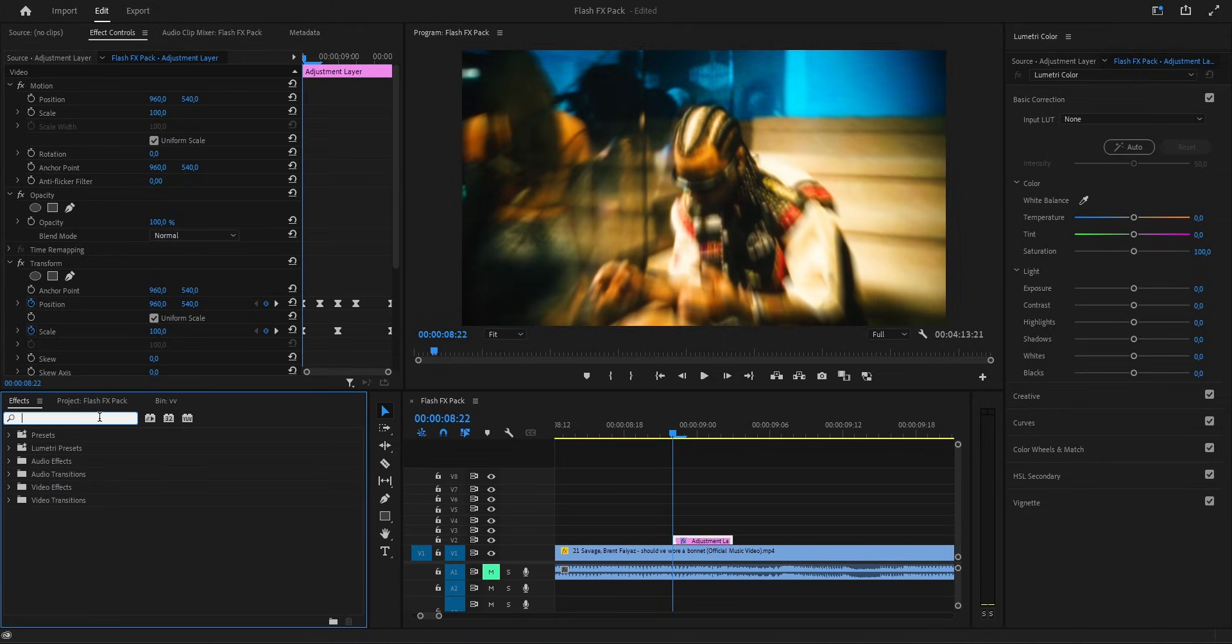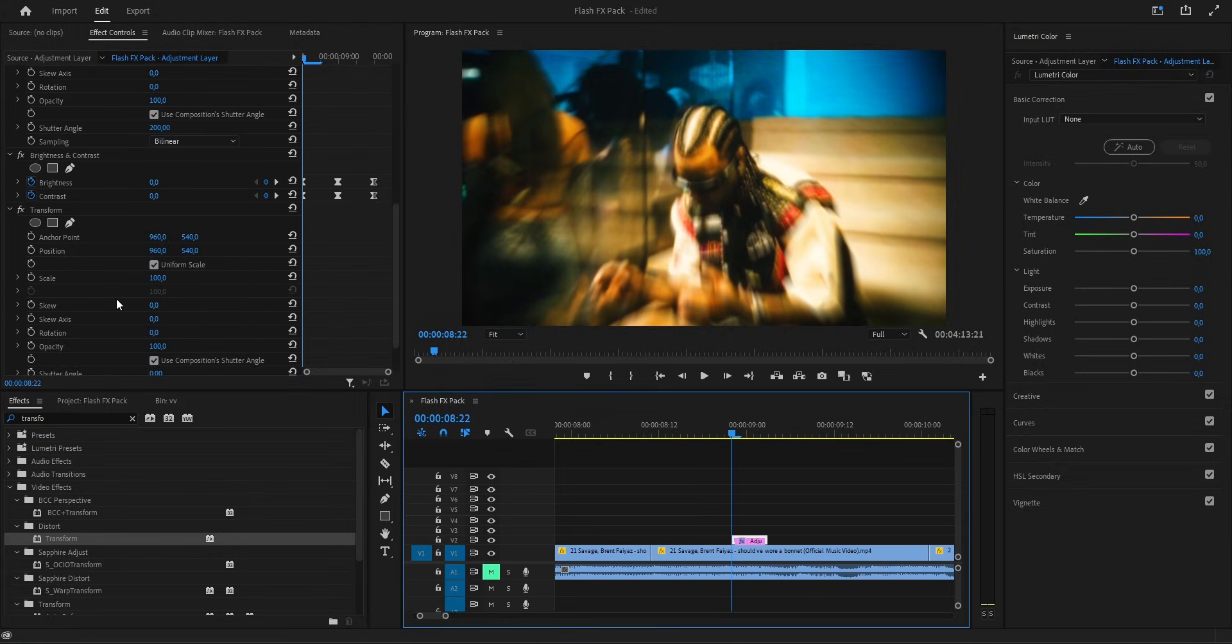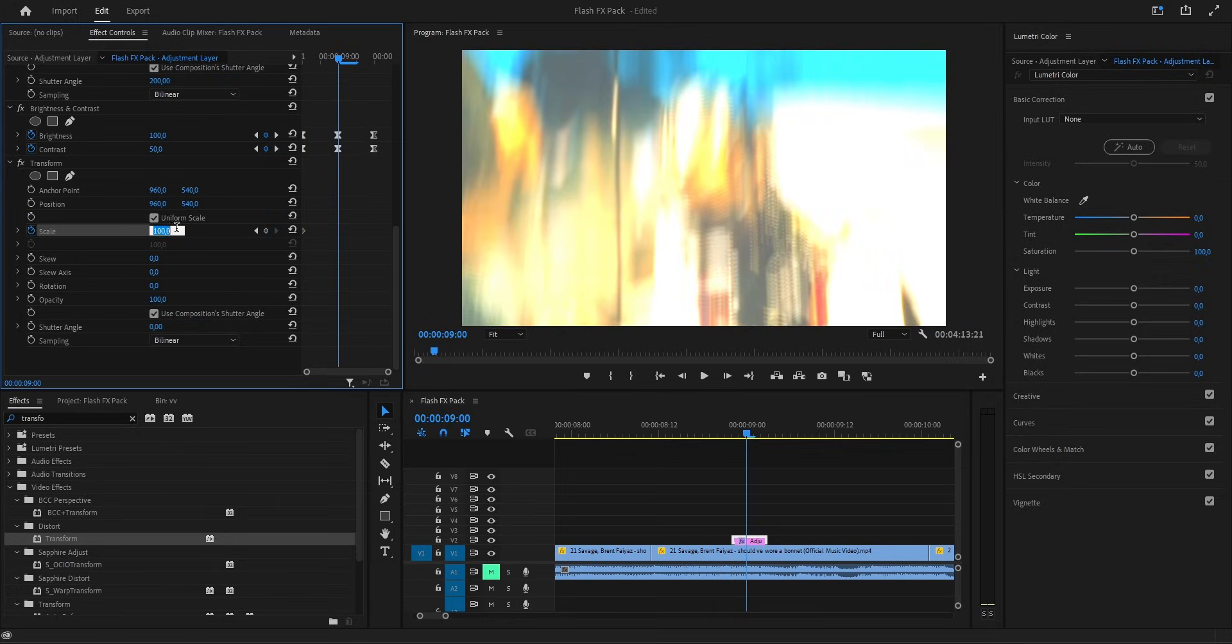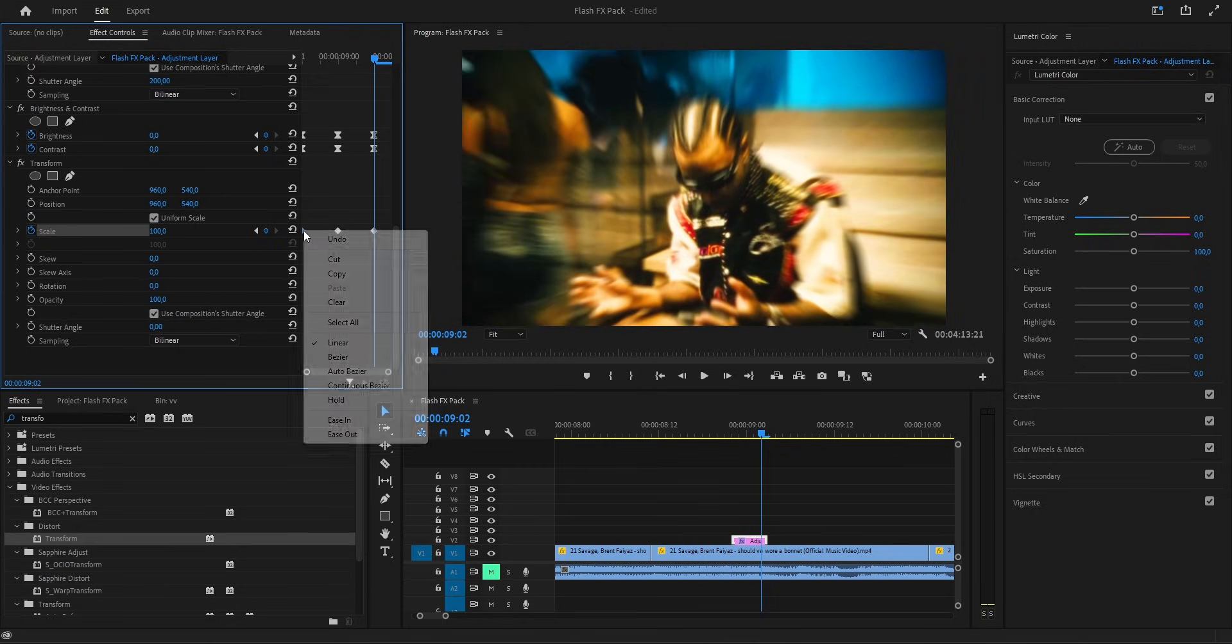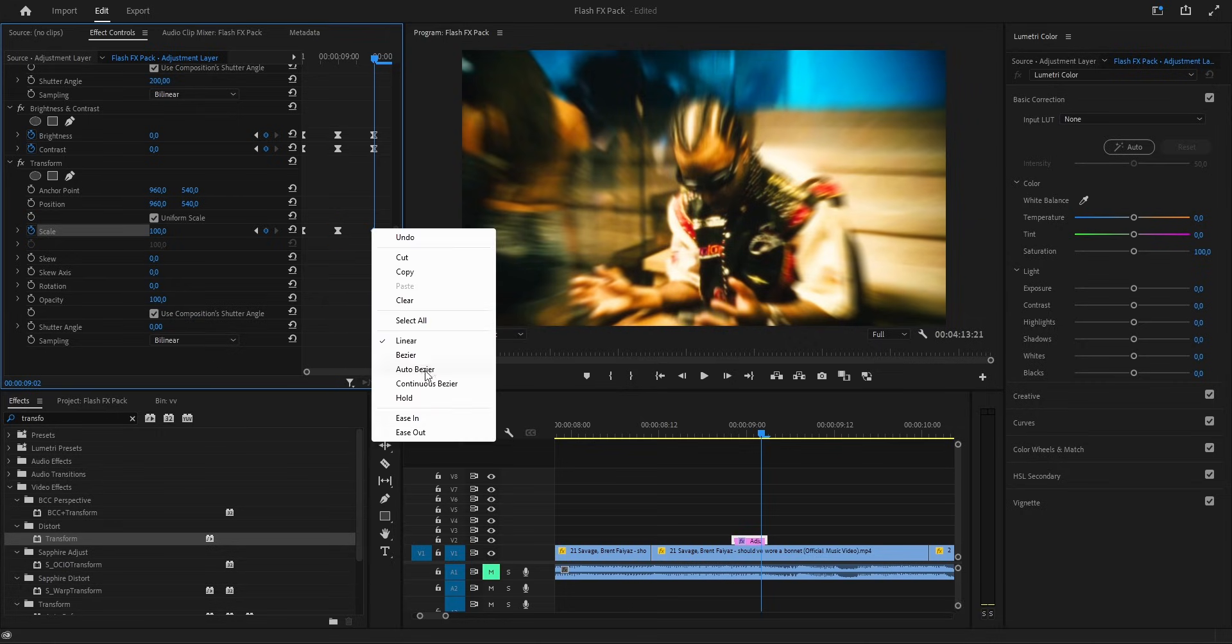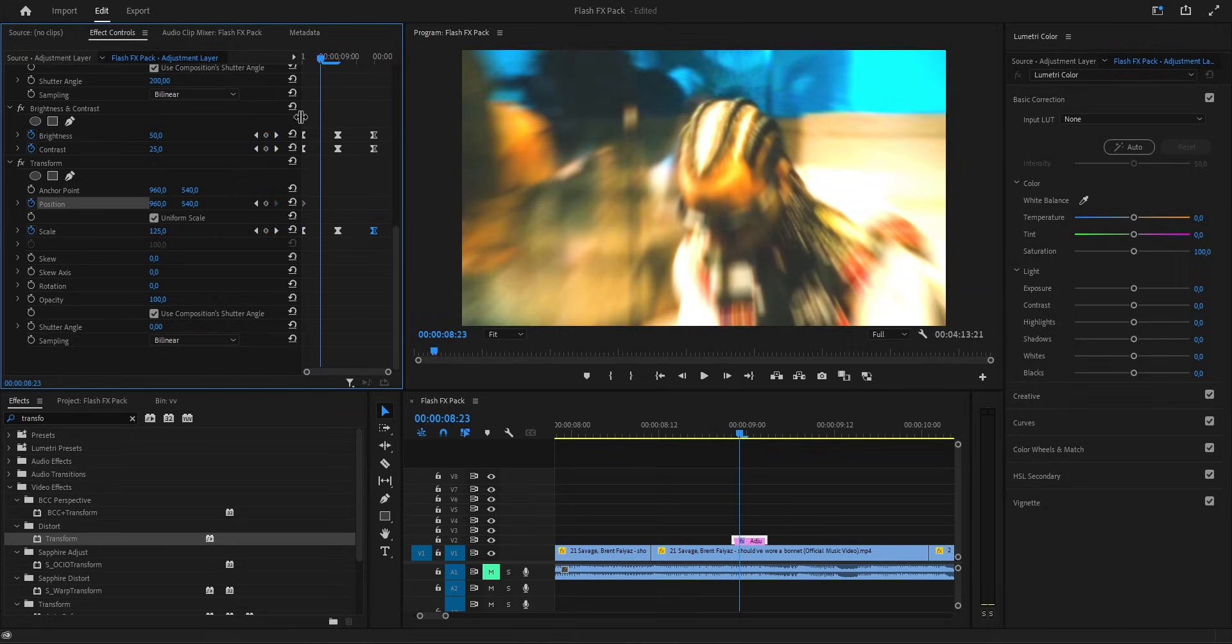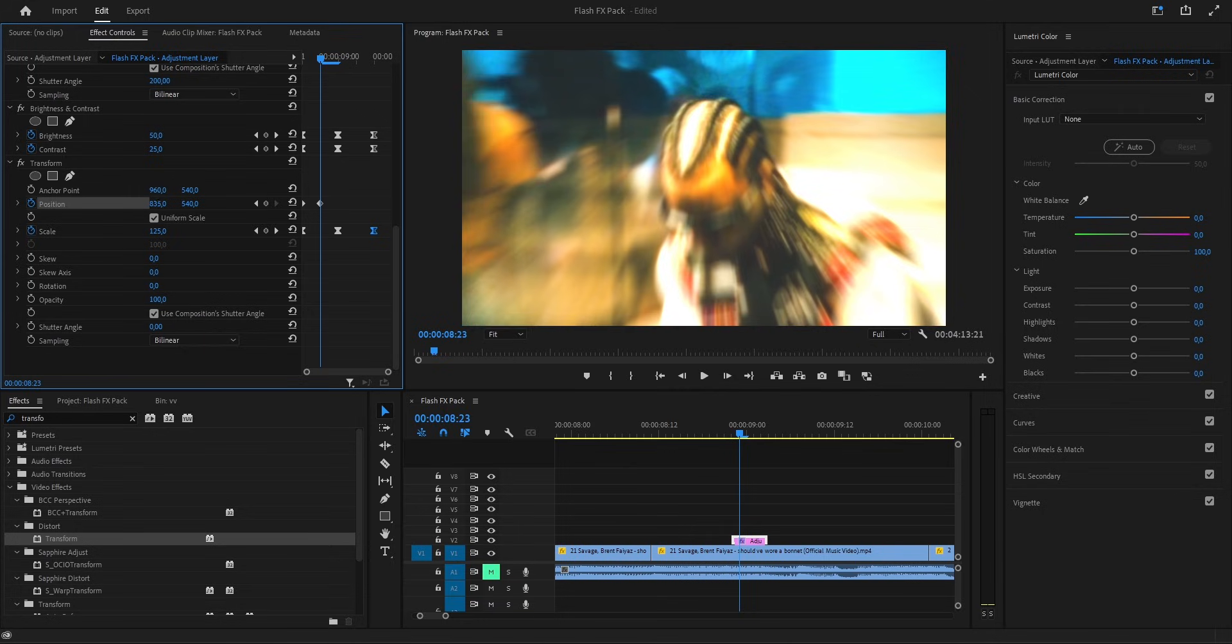We go back to the effects panel and drop another transform on our layer. On the first frame, we leave the scale at 100. Then a little forward, we push it up to 150. And towards the end, we bring it back down to 100 again. After setting the keyframes, first one ease out, the middle one bezier and the last one ease in. That makes the motion flow nice and natural. Alright guys, now we move on to the position. First frame, we keep it centered.